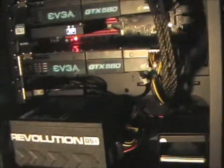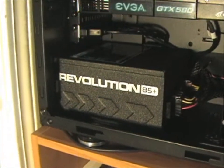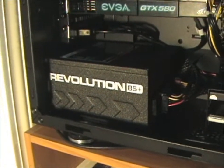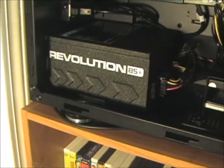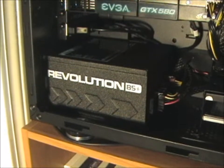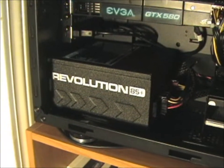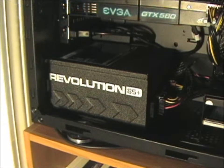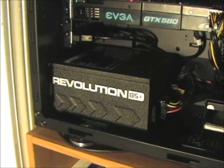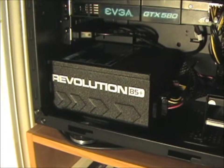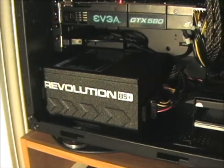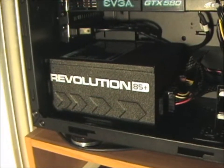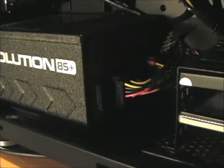So here is the Enermax 1020 watt power supply mounted on the bottom. The fan is facing down so it's sucking the air from underneath and blowing it out the back. It has a real nice finish to it, kind of like a twinkly metallic look. It's got the Revolution and 85 Plus on the side which is kind of cool. And most of it is modular.